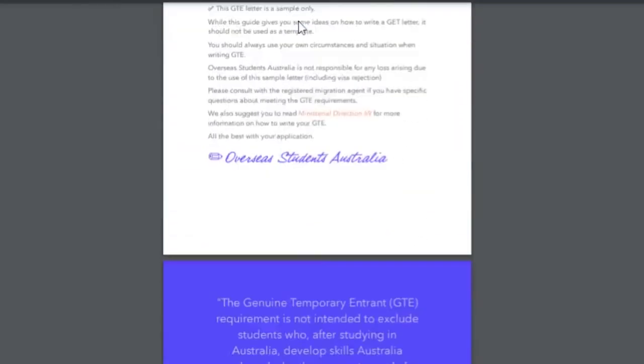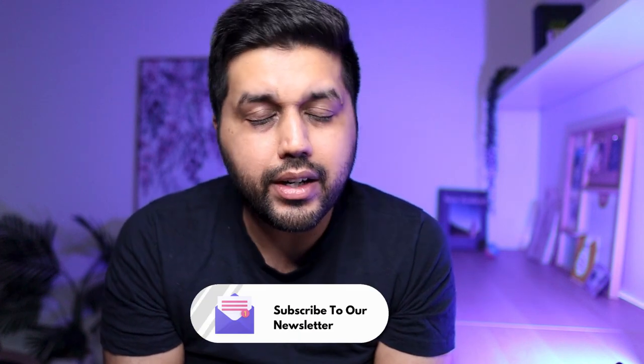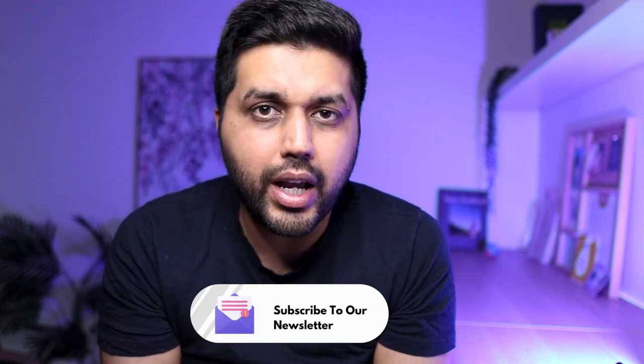There is no specific format, but there is a sample GTE statement available on the website — you can download it from the description below. The word limit is around 500 words in the sample, so you may need to adjust which things are relevant. The sample will also be updated in the coming weeks, so subscribe to the newsletter to receive it as soon as it's available.